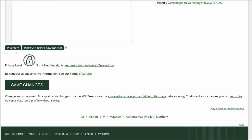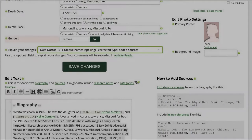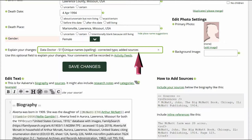Click on Preview to check your work. Make sure that the inline citations are properly showing in the Biography and Sources sections. Go to the middle of the profile page and explain your changes. This is strongly recommended for all WikiTree users and is required for data doctors. I identify myself as a data doctor, copy the suggestion number and name, and explain what I changed. Save your work.